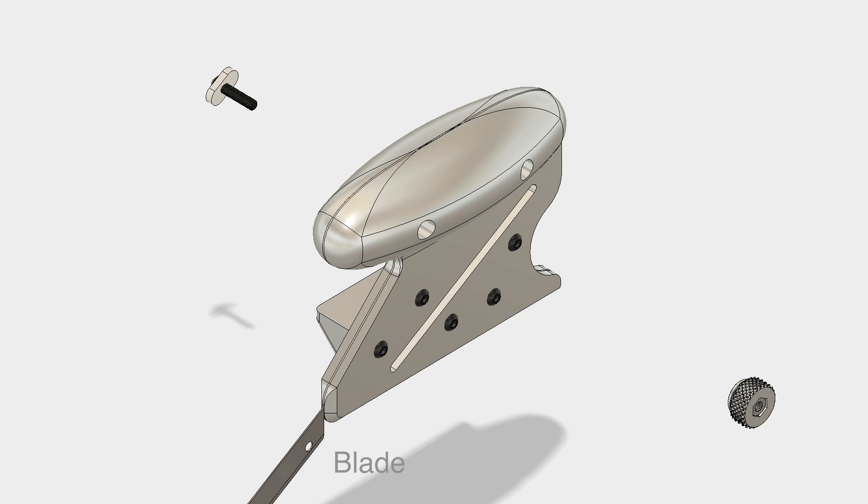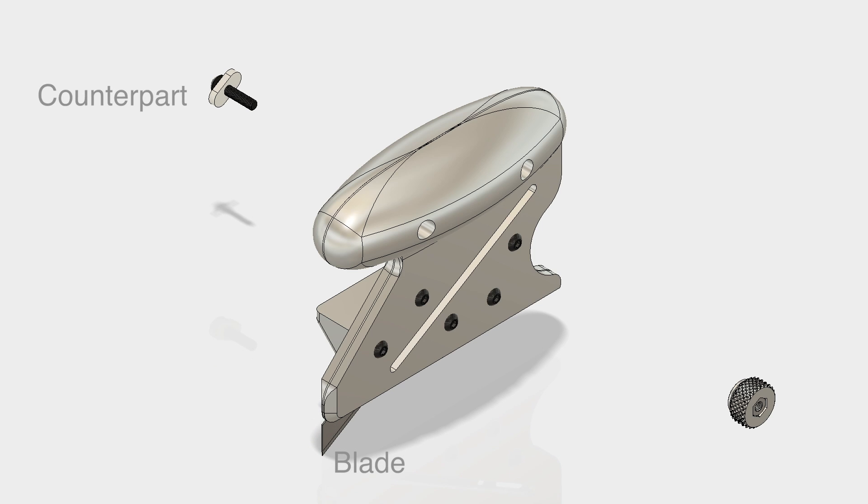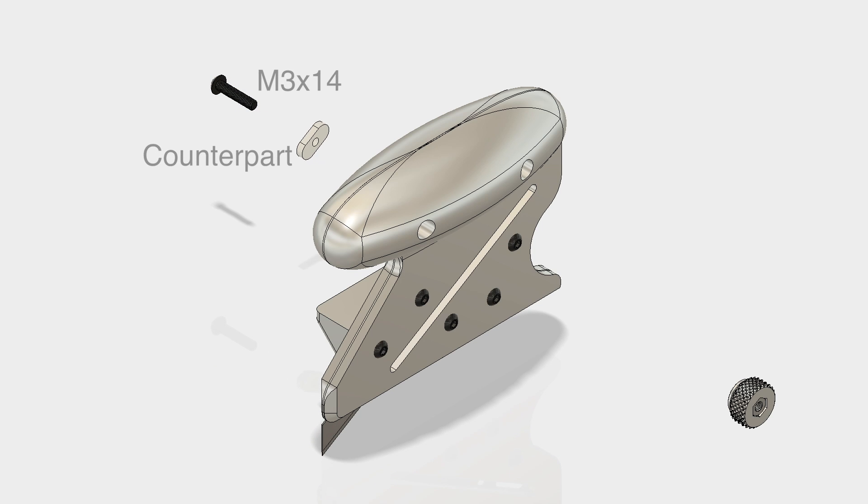Carefully insert the blade using heavy duty gloves in order not to cut yourself, and secure it with the counterpart and M3x14 button head screw.